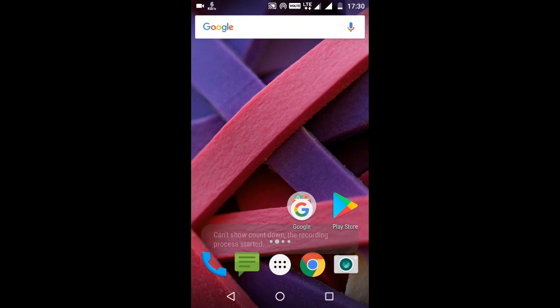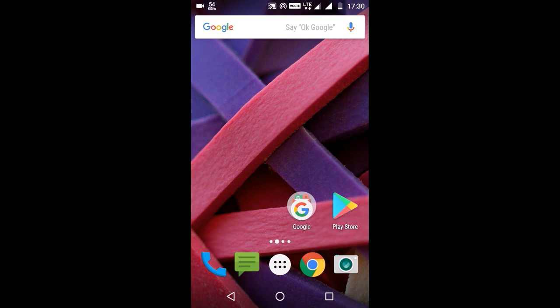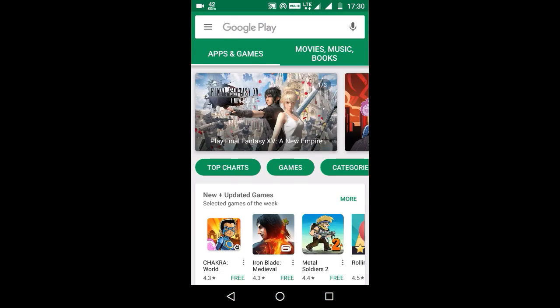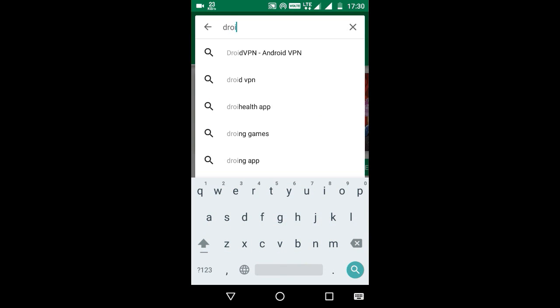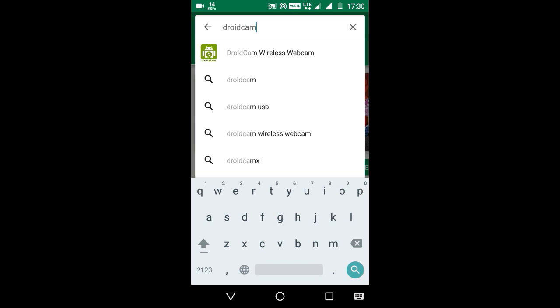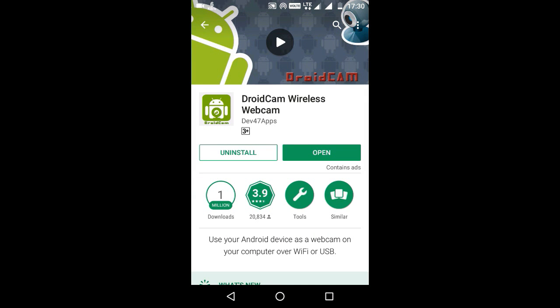Open up the Play Store and search for DroidCam. Now install the app and open it up.